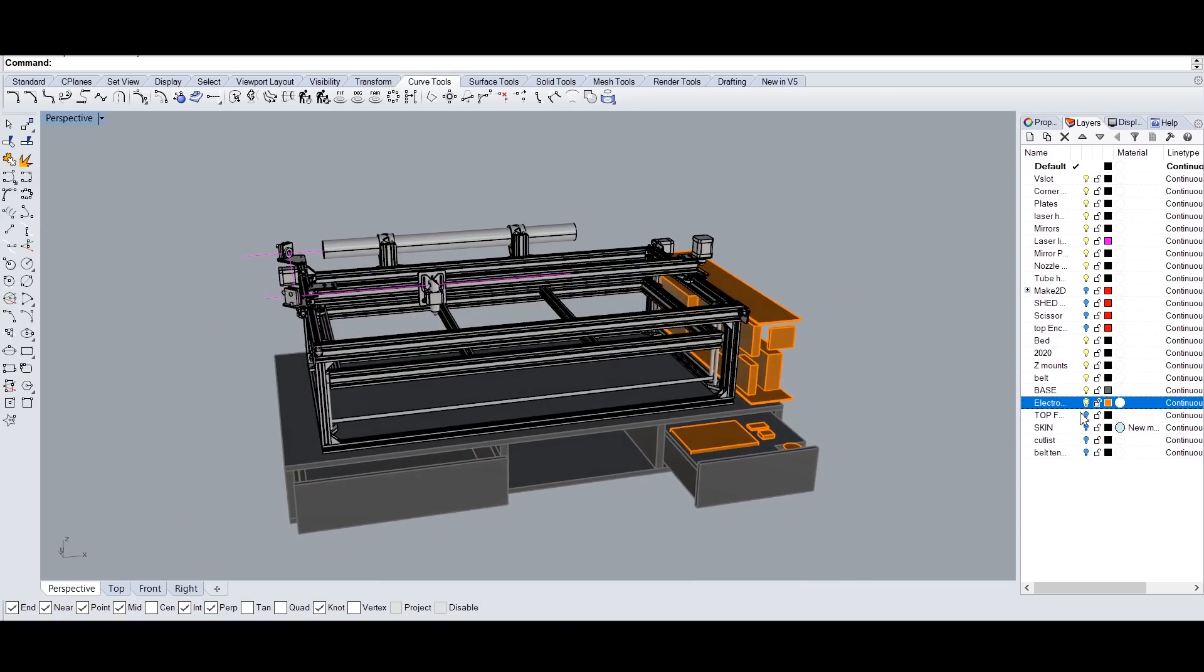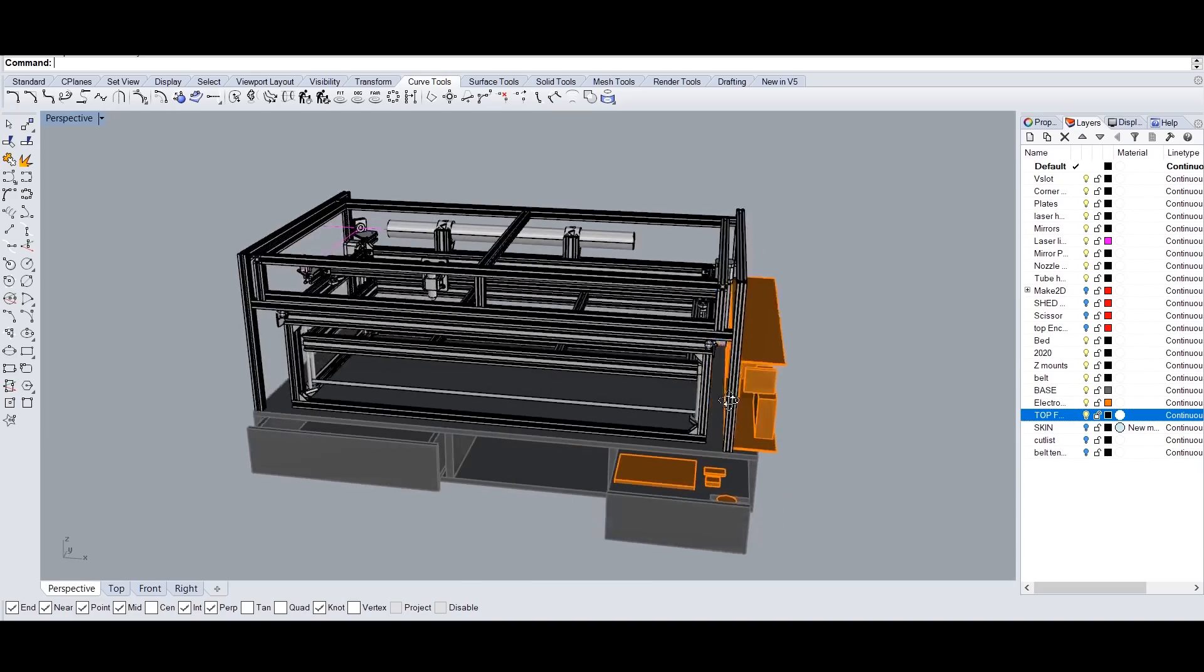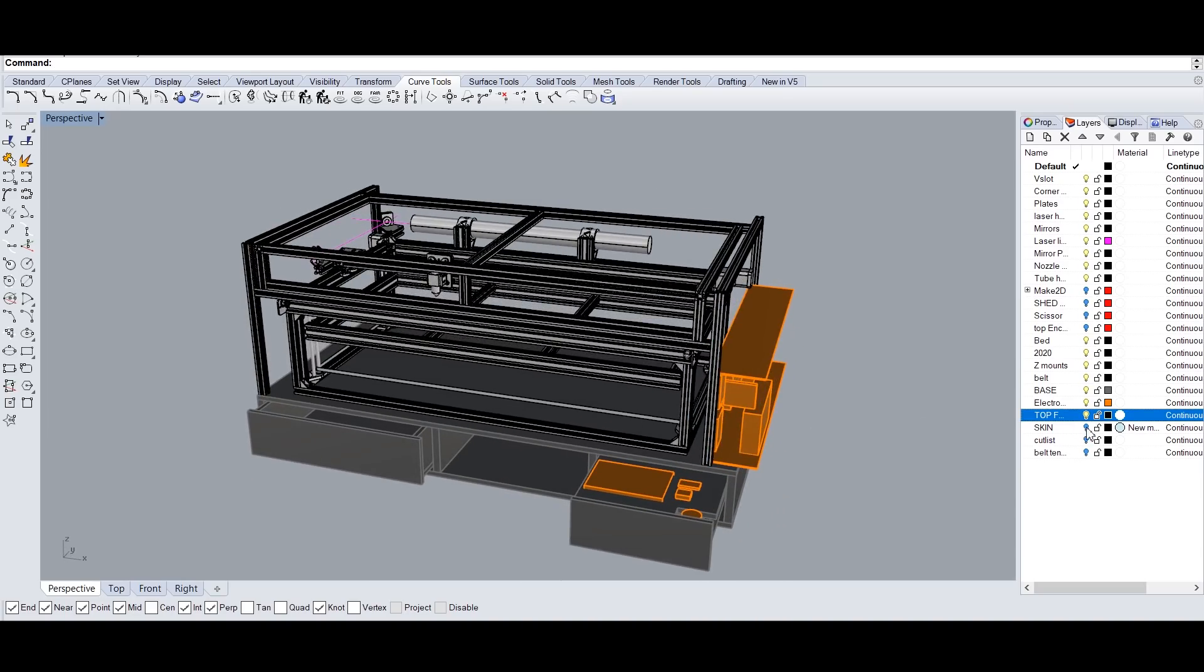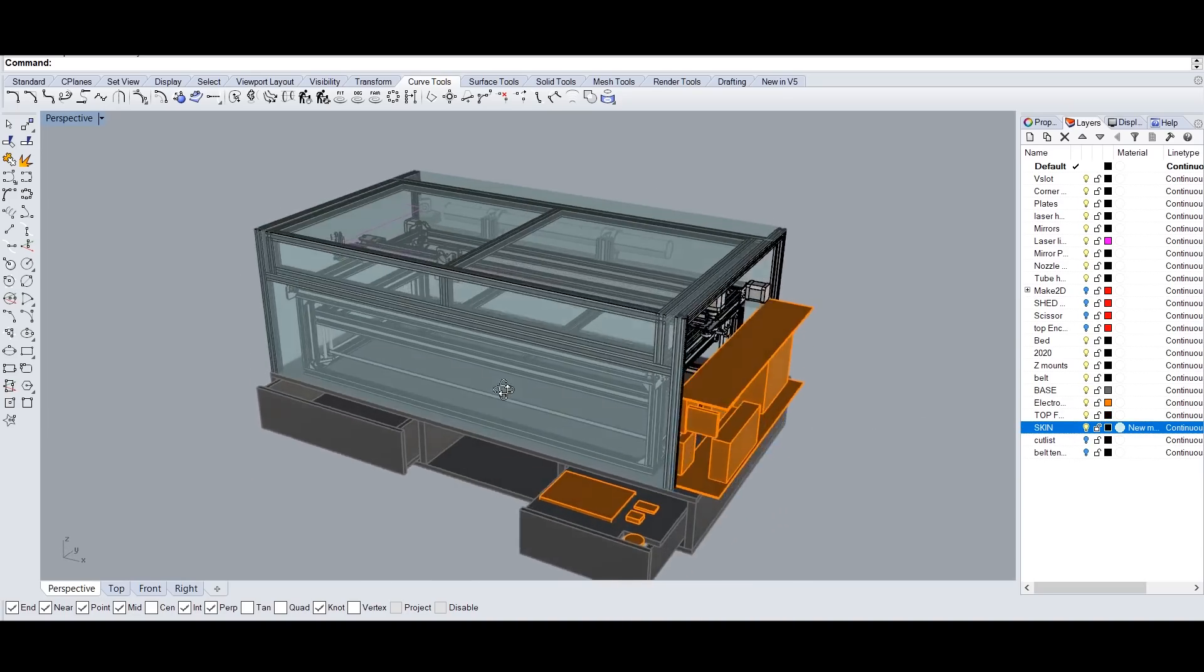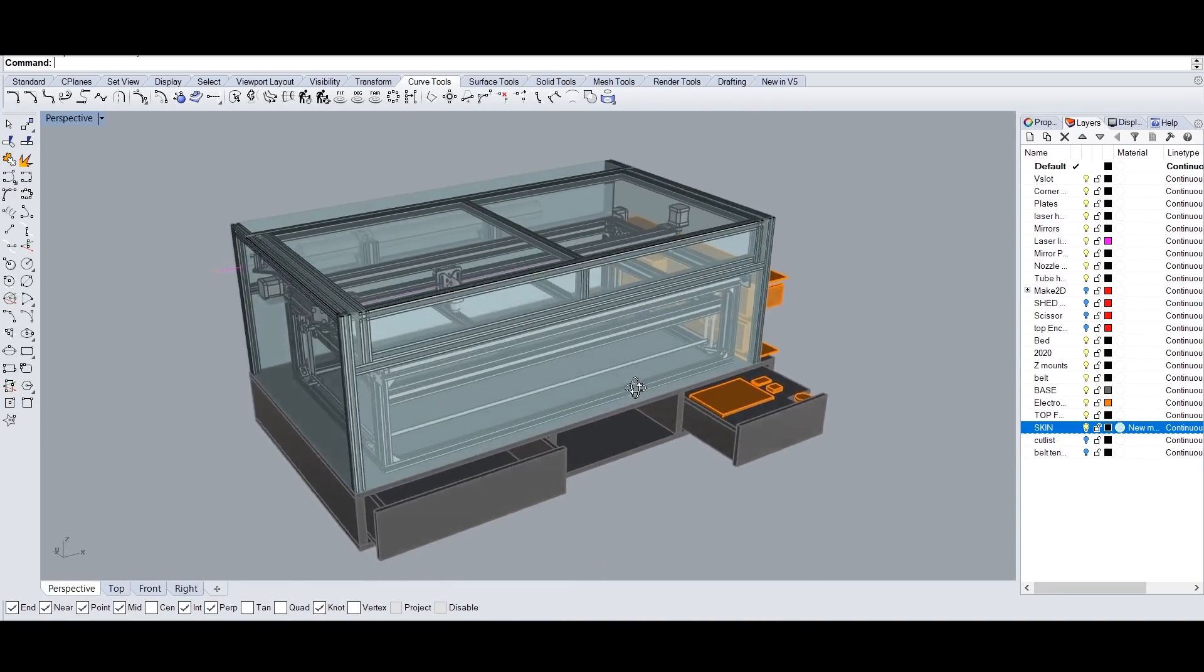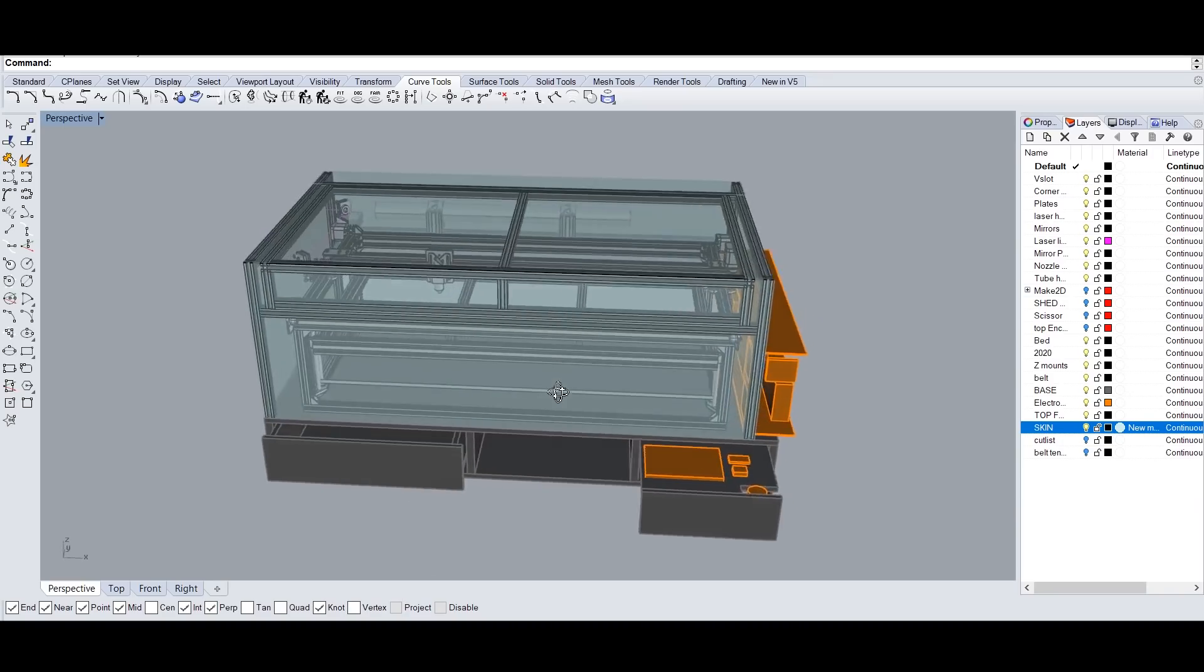After I'd gone through a few different iterations, I was comfortable with the design. So I pulled the trigger and started ordering parts.